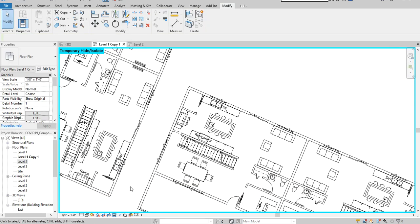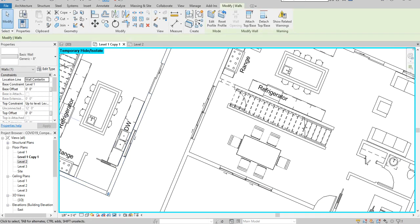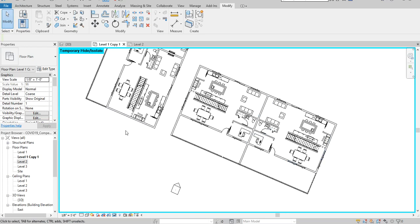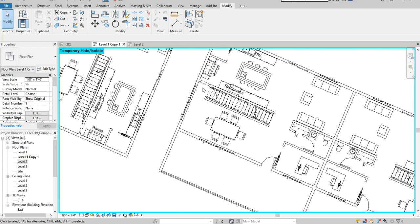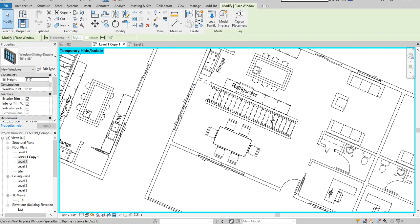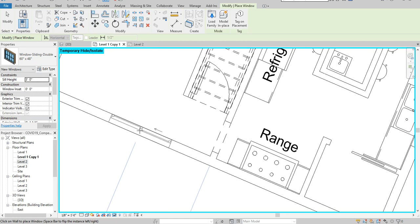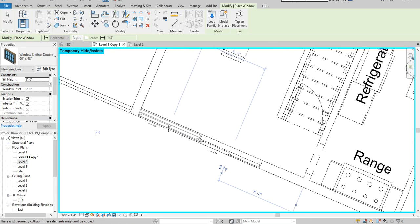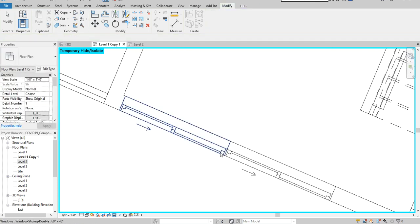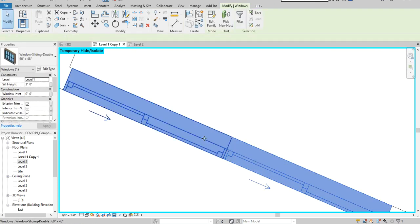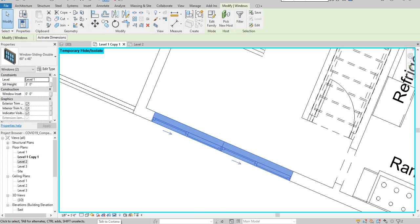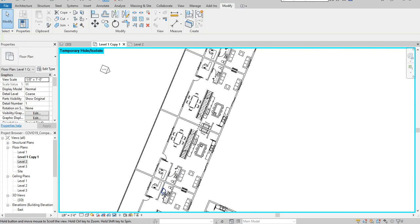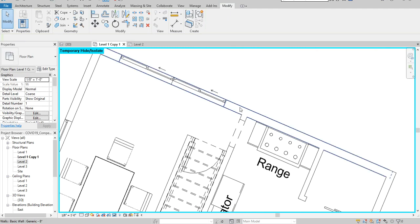Thanks for watching. If you have any questions, leave them in the comment section below. You might want to place this window yourself — it's an easy fix. I can go measure it against the other ones and put it in the correct spot.